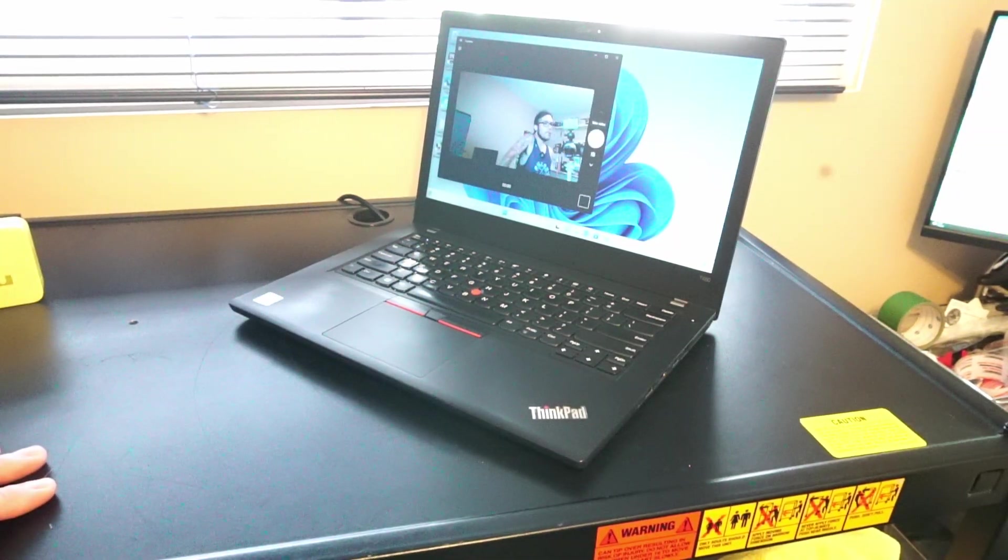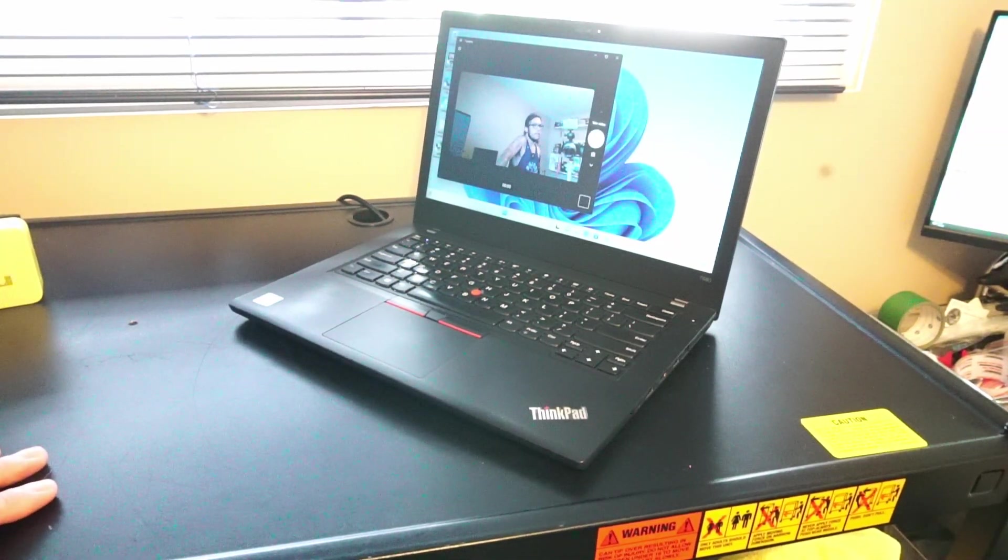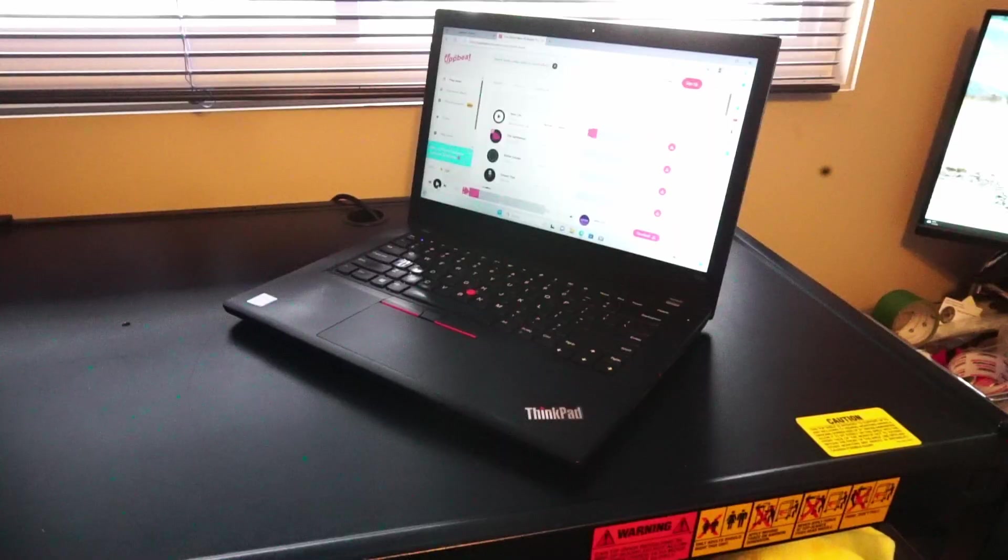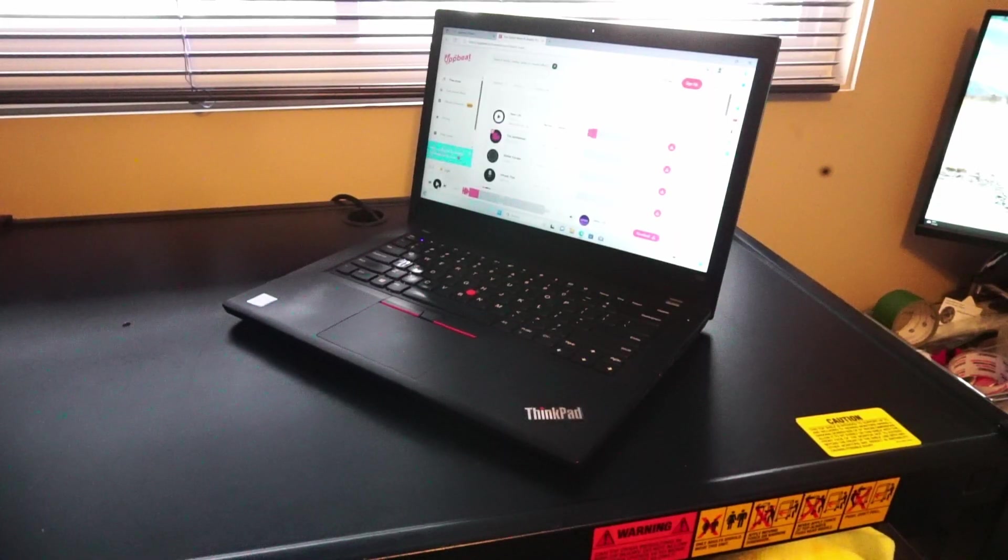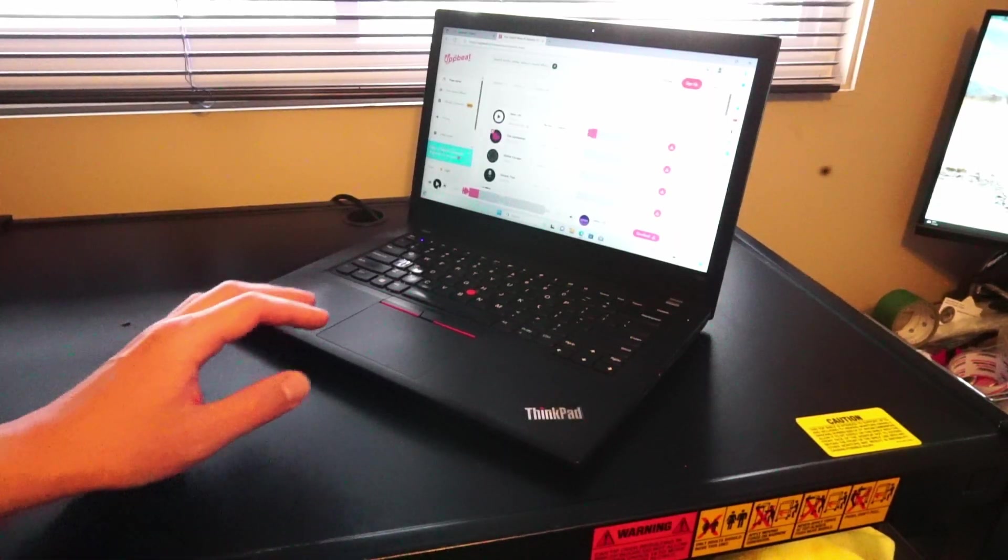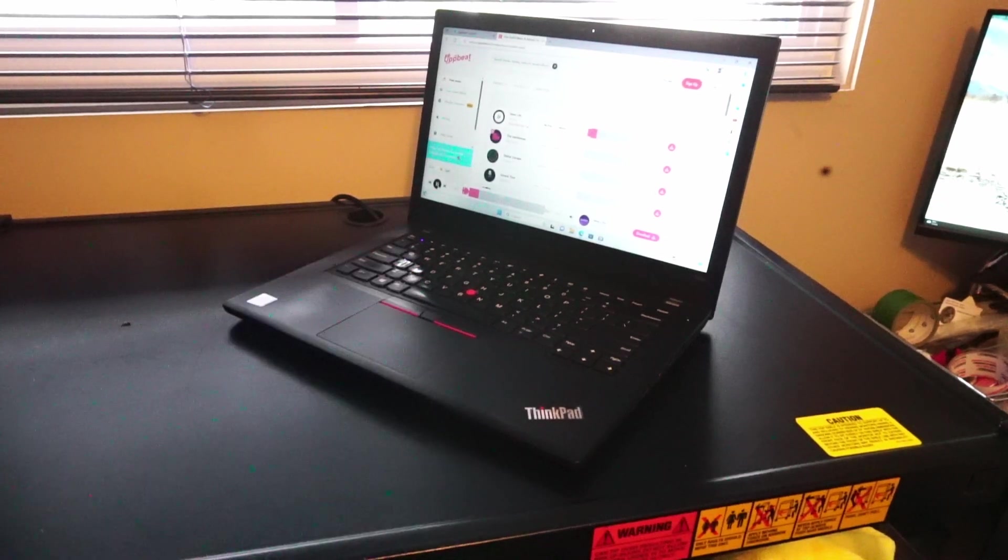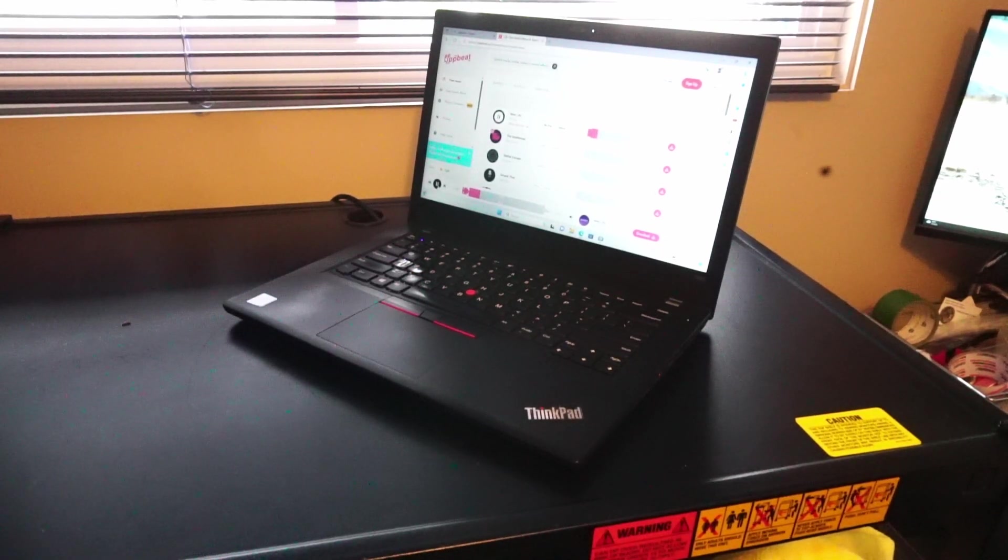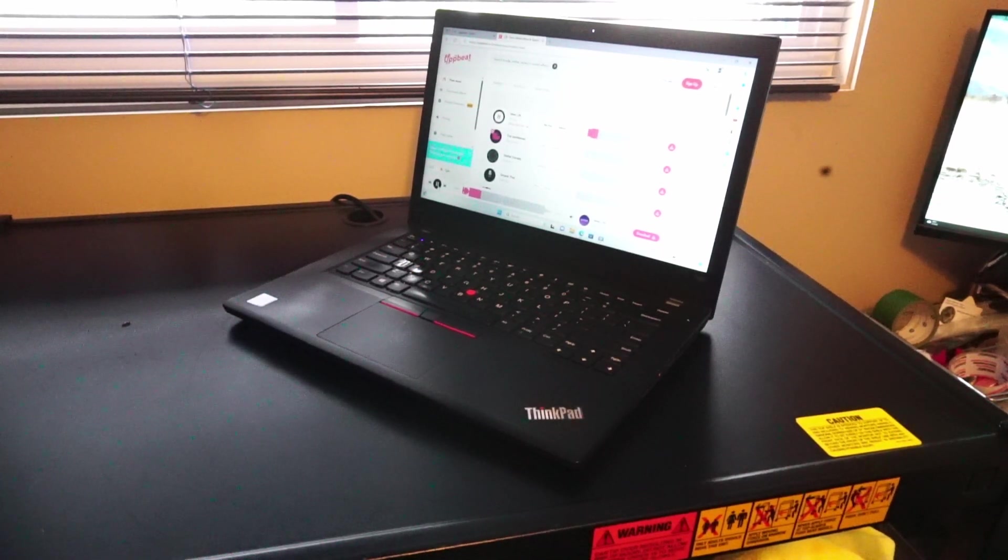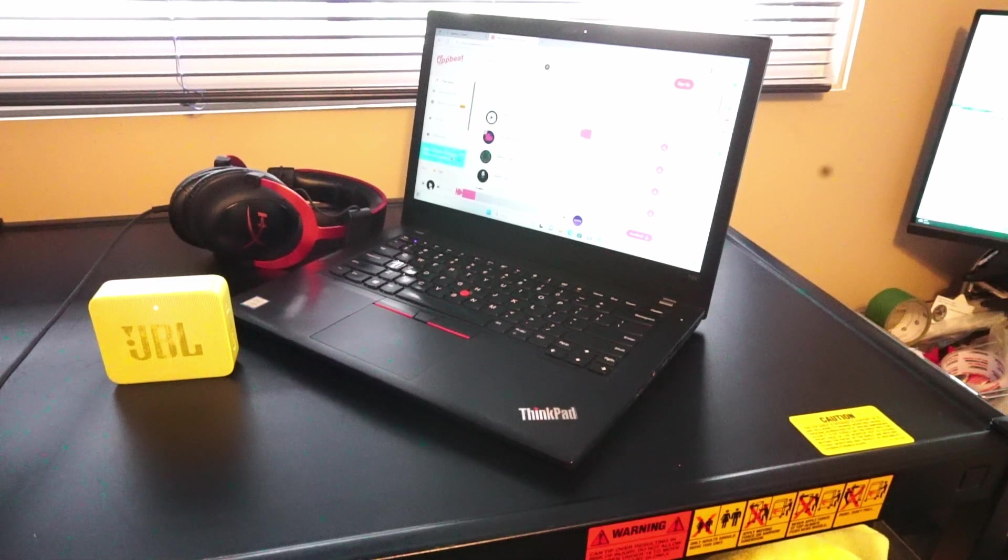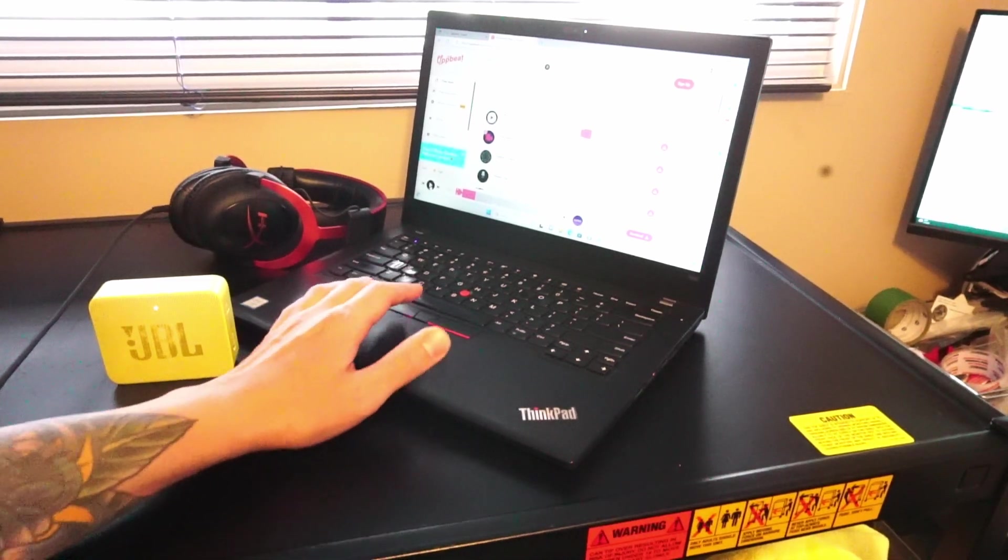One thing that never seems to change is the 720p webcam. The stereo speakers are not too bad. Here I have it turned up to 80. Of course you could always use headphones or bluetooth speaker.